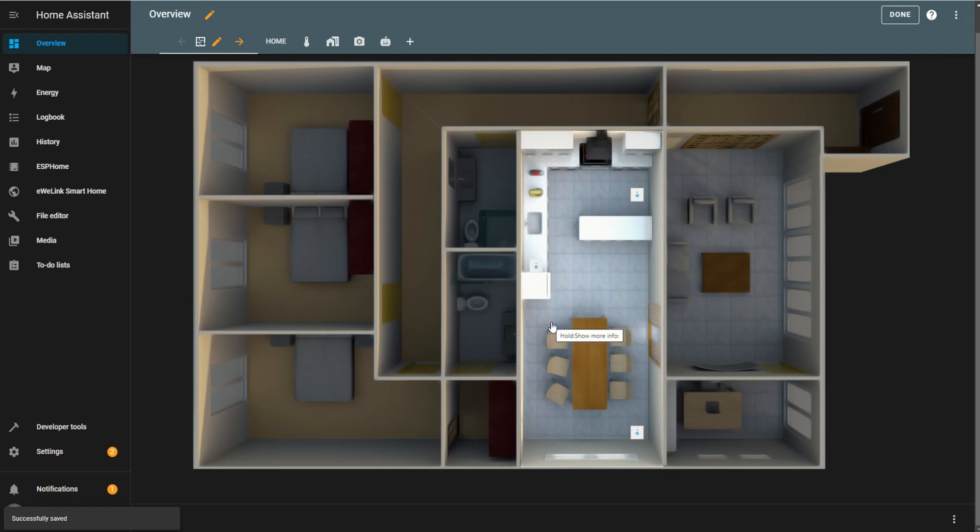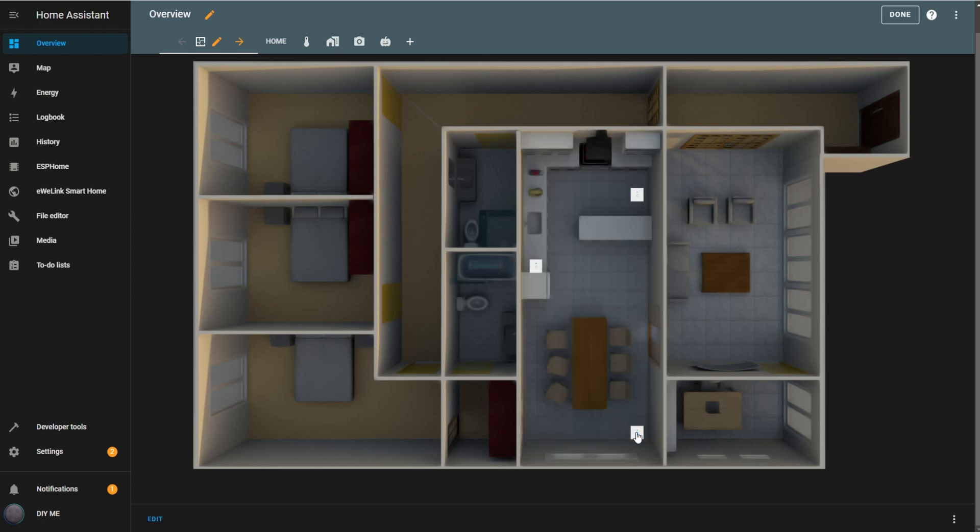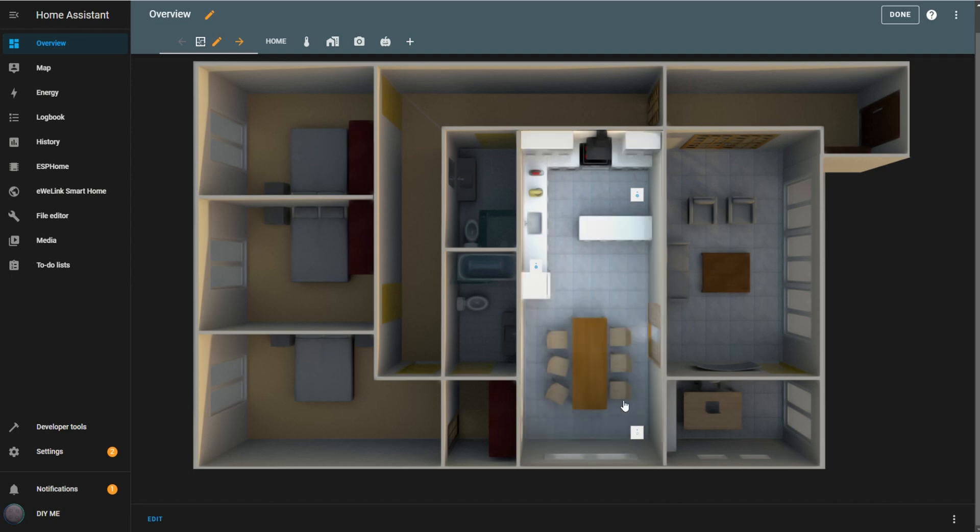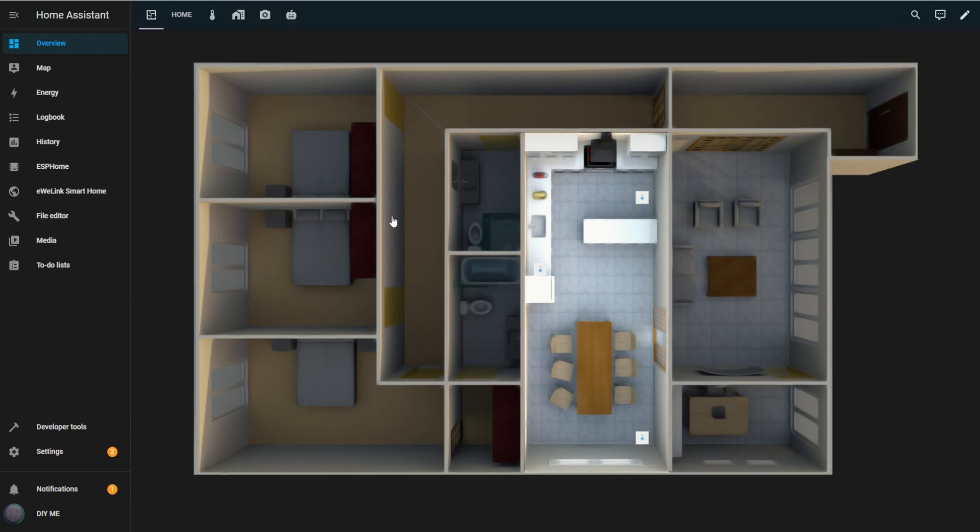Hey there, welcome back to the channel. In this video, we'll explore how to set up multi-zone lighting in Home Assistant using the floor plan dashboard. I'll walk you through two methods, one for lighting specific zones within the room layout on the dashboard, and another for illuminating the entire space. Let's dive in and see how it's done.